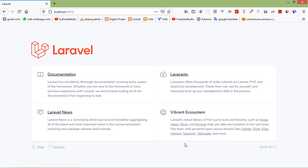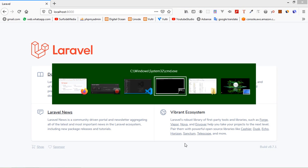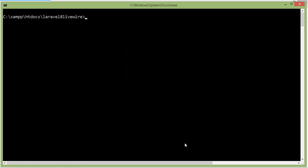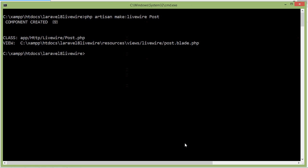Now let's see how we can create a Livewire component. Switch to the command prompt and for creating the Livewire component just type the command: php artisan make:livewire, then a space followed by the component name. Let's say the component name is post. Now press enter — component created.